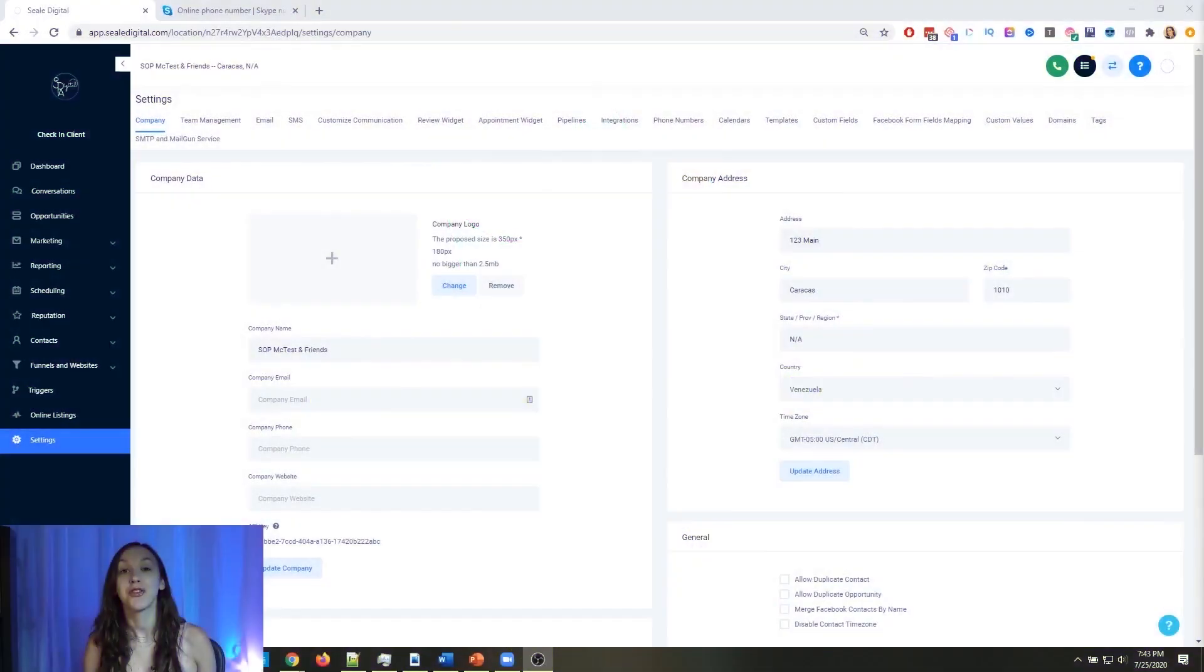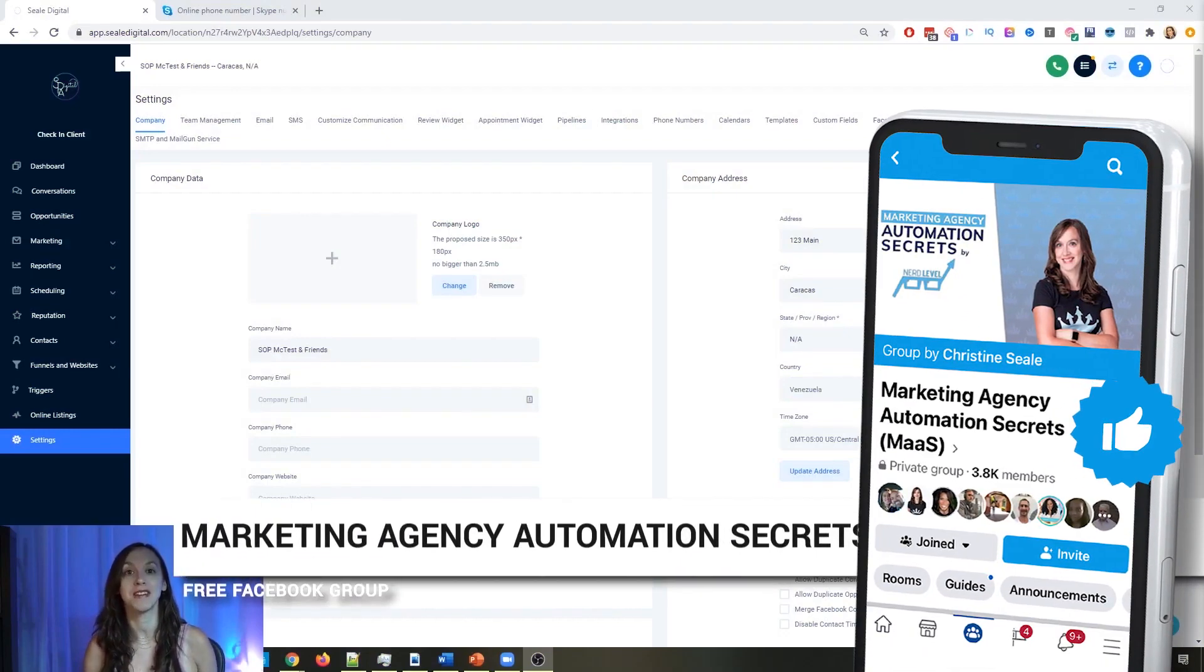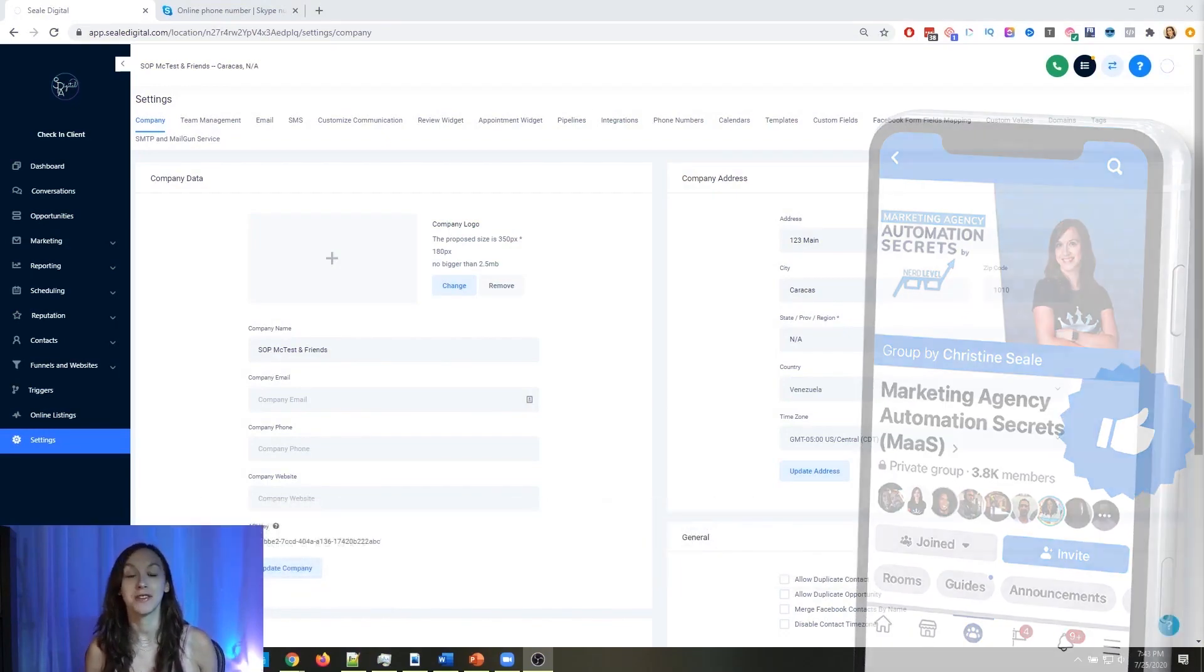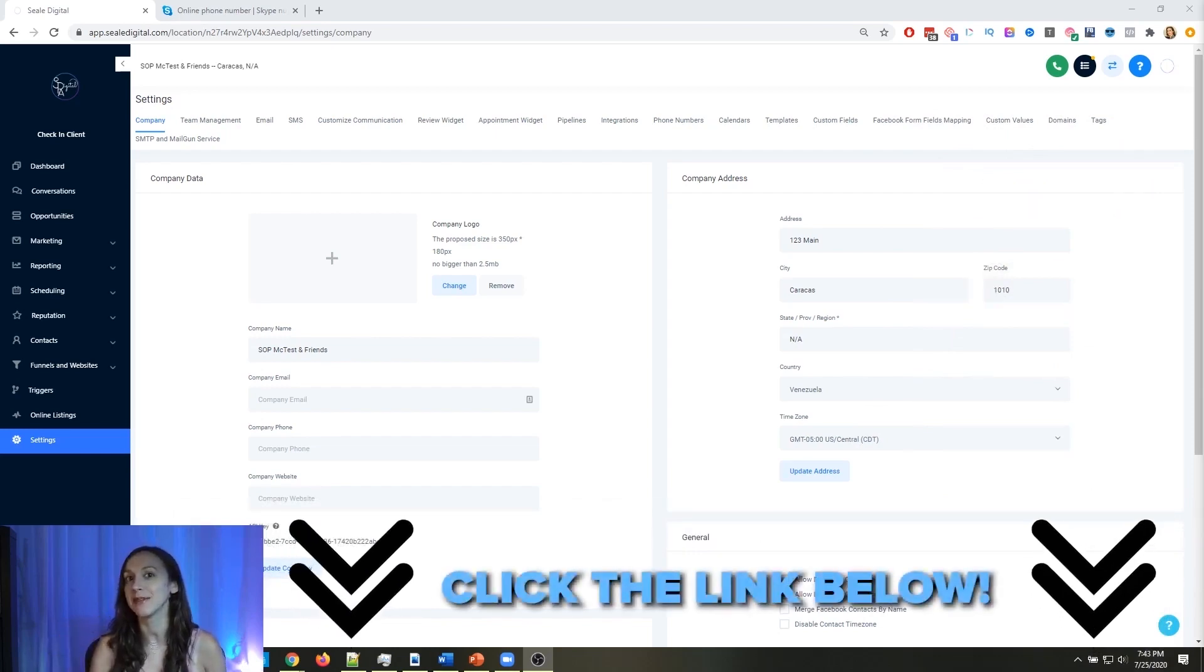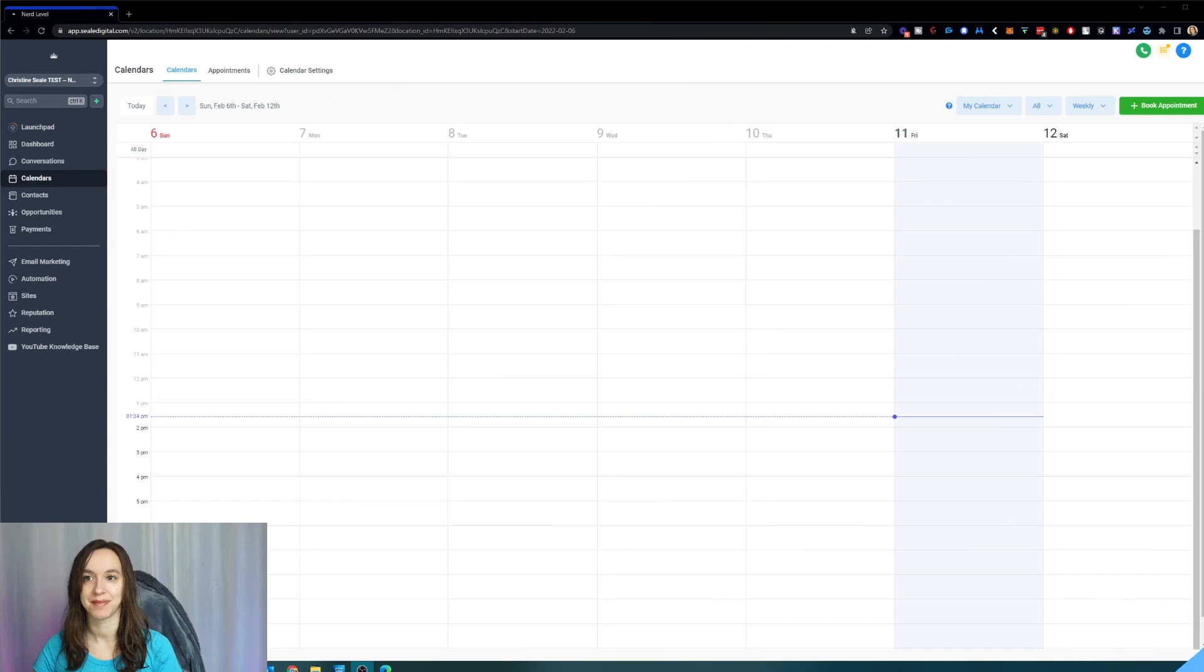For those of you who don't know, we have a free Facebook group called Marketing Agency Automation Secrets, where we give away hundreds of dollars in free trainings every single week to our members. So click the link below to check that out.